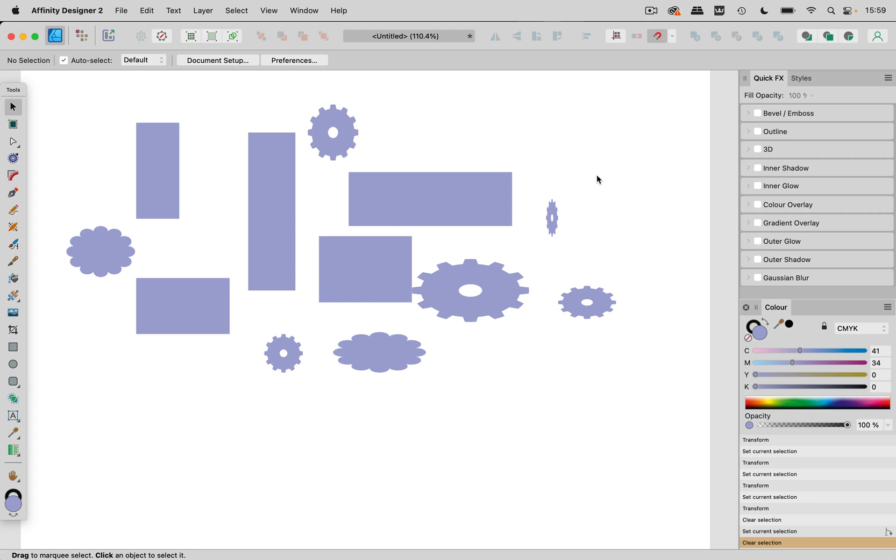Welcome to the VectorGarden. In this video we're going to take a look at some of the exciting new stuff that has come to Affinity Designer 2.5.